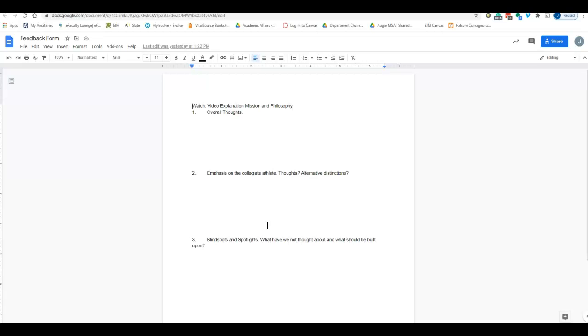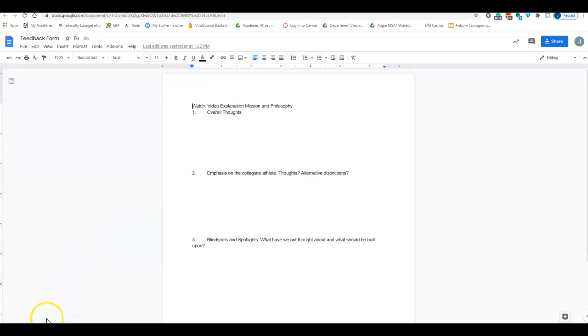You'll be able to see the other comments from the other members on the board, so this can be a little bit of a discussion back and forth. If you want to comment on other people's comments, that's great as well. Thanks again for participating in this, and I look forward to getting your feedback.